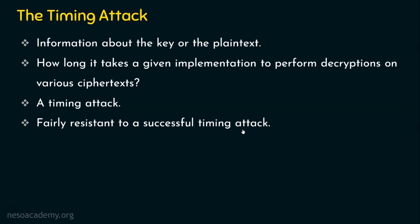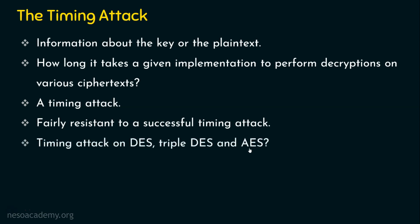And not only DES, we have seen alternatives to DES - triple DES and AES. So timing attack will never be successful against DES or even the most widely used symmetric cipher or powerful algorithms such as triple DES or AES.